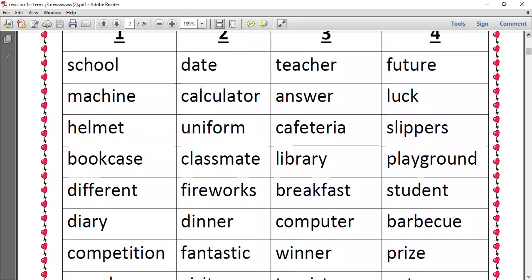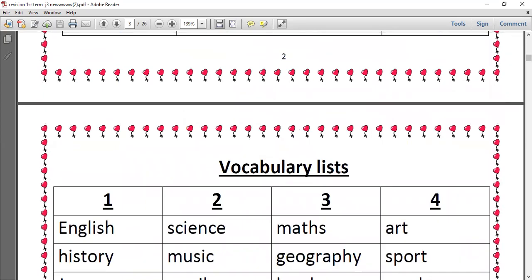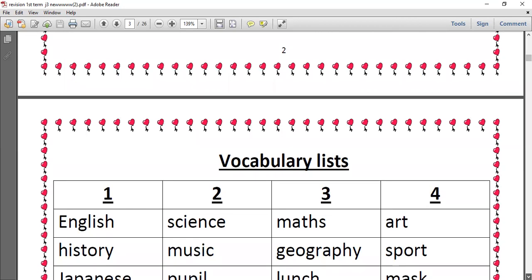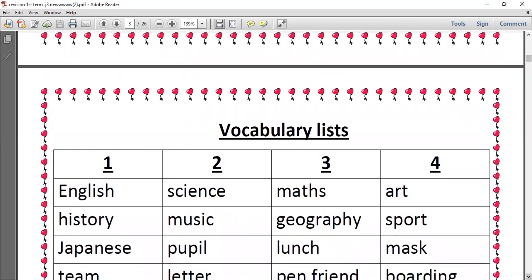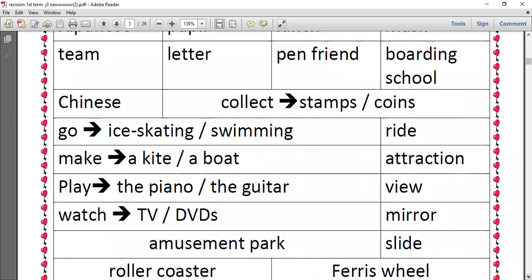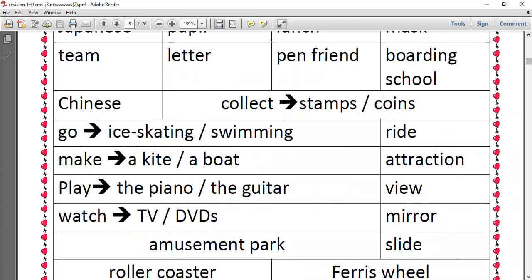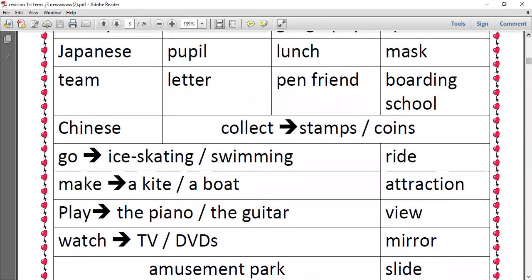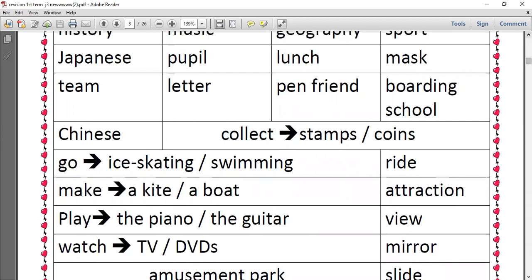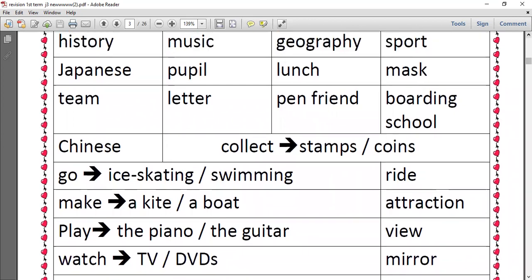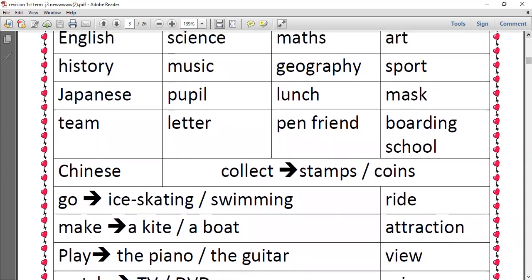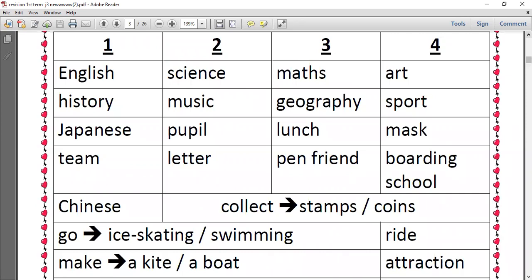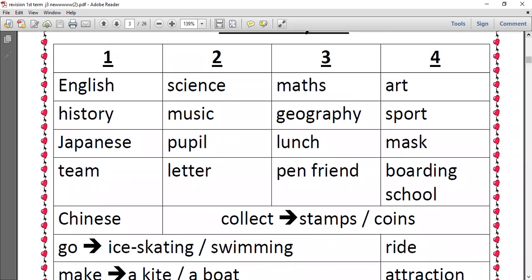Date, calculator, uniform, classmate, fireworks, dinner, fantastic. English, science, math, art, history, music, geography, sport, Japanese, pupil, lunch, mask, team, letter, pen friend, boarding school, Chinese, collect stamps or coins, go ice skating or swimming.